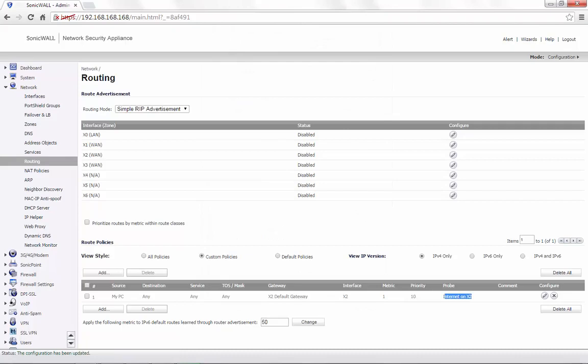If the probe is not successful, you would see the route grayed out. The route would work only when the probe is active.